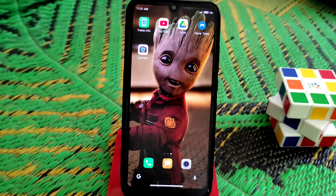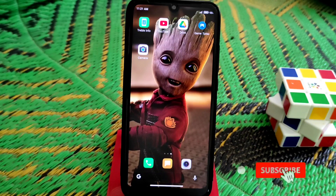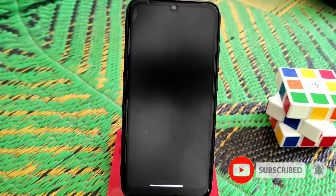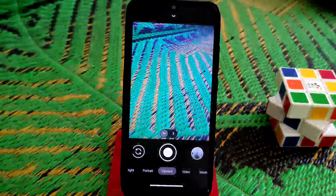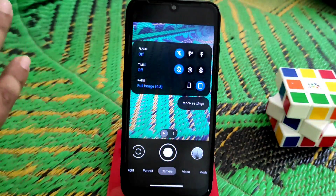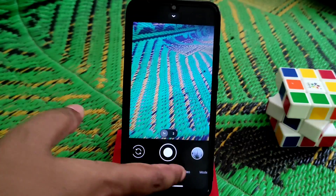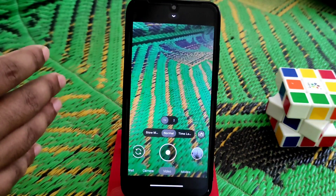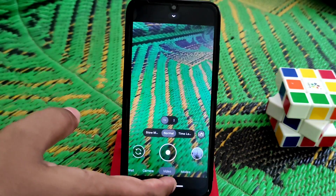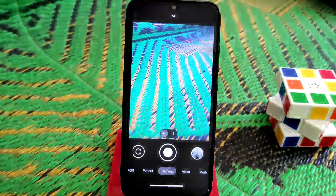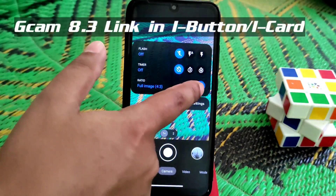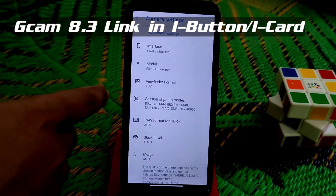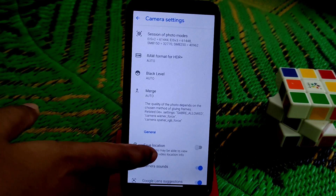This Gcam takes less processing time than other Gcams you may have used. Let me show you the user interface of the 8.3 Gcam. As you can see, video, normal camera, and portrait mode are all working. I'll show you some sample shots, which is the most important part.